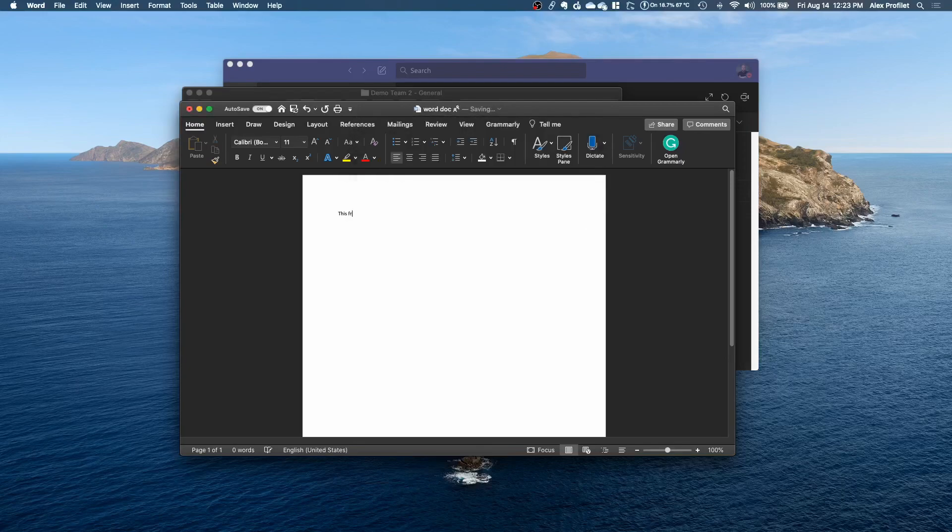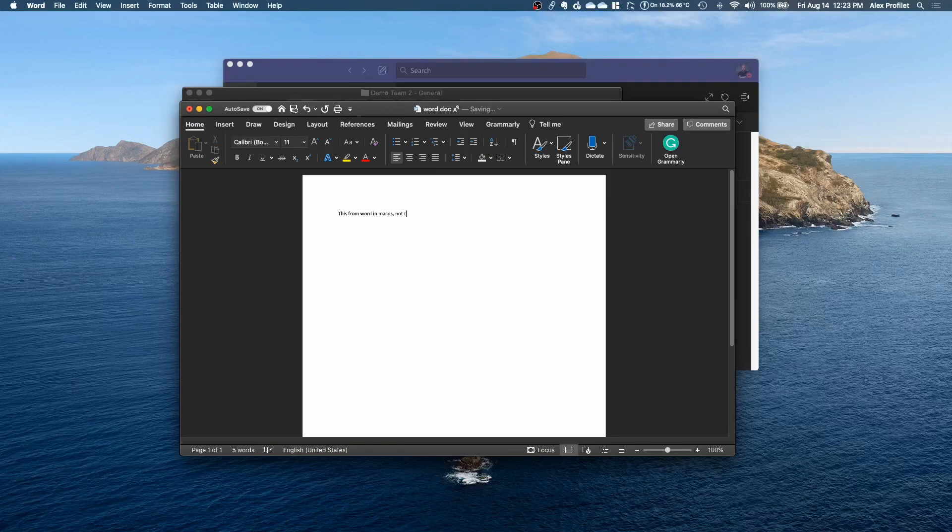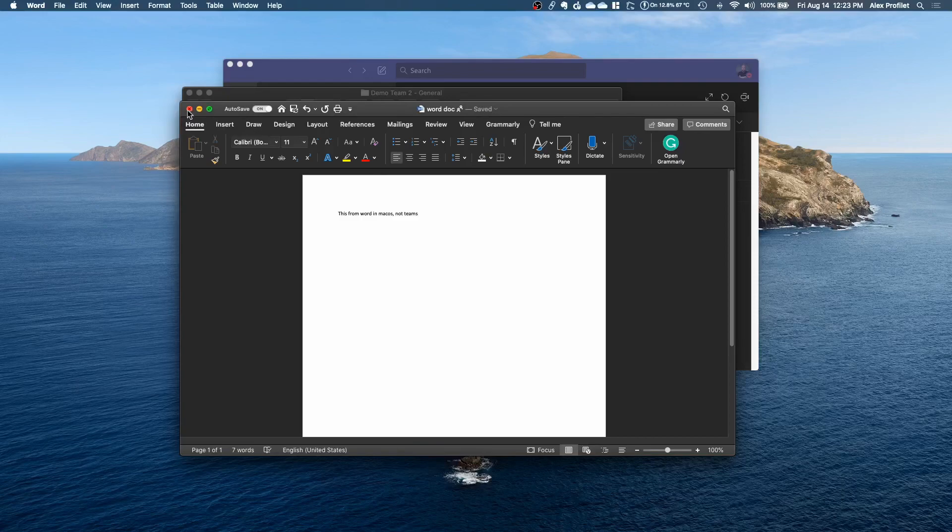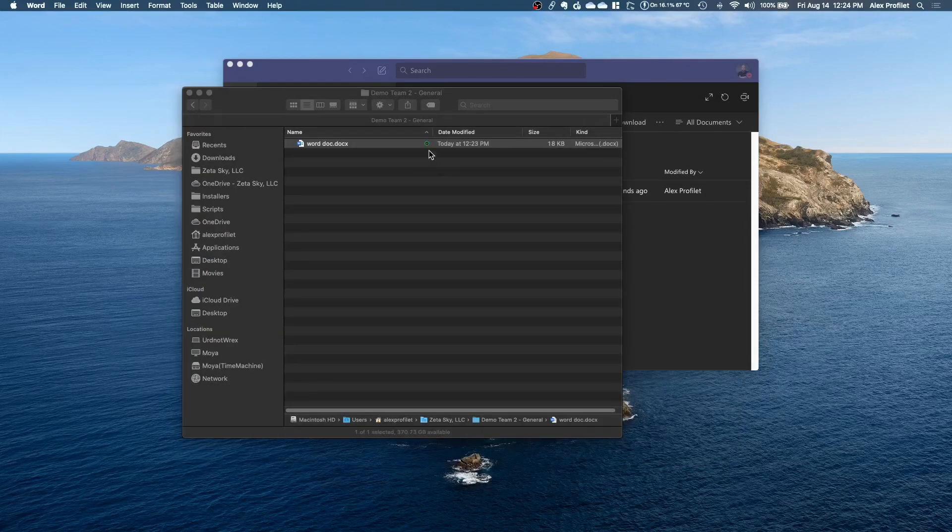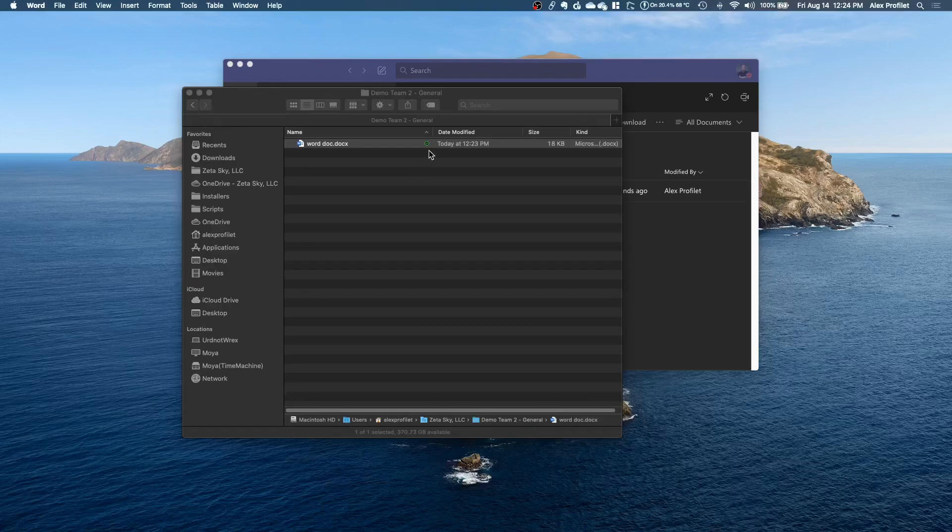So if I open it I'll see that it's blank just like I expected. This is from Word in macOS not Teams. I'm just going to type that in, save it, and then I'm closing. You'll notice that icon there for a second which means it's syncing. Once it goes green that means it's finished syncing.